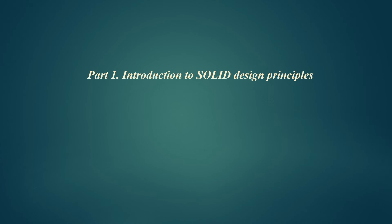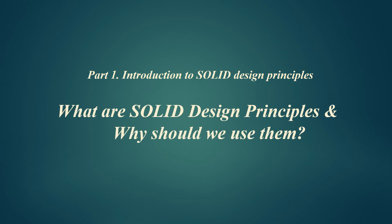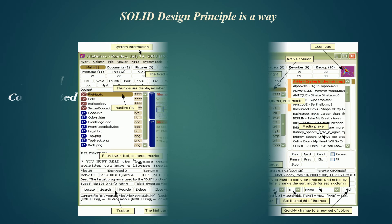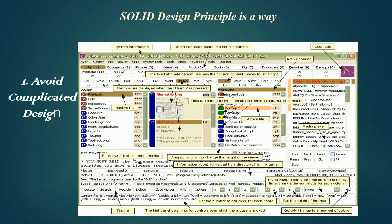So what are SOLID design principles and why should we use them? I'm going to answer why before what. SOLID design principle is a way to avoid complicated design as your product grows and the number of lines in your code increases. After some point, you start observing code becomes extremely complex, especially when developers neglect design principles and start implementing applications on client demand basis.